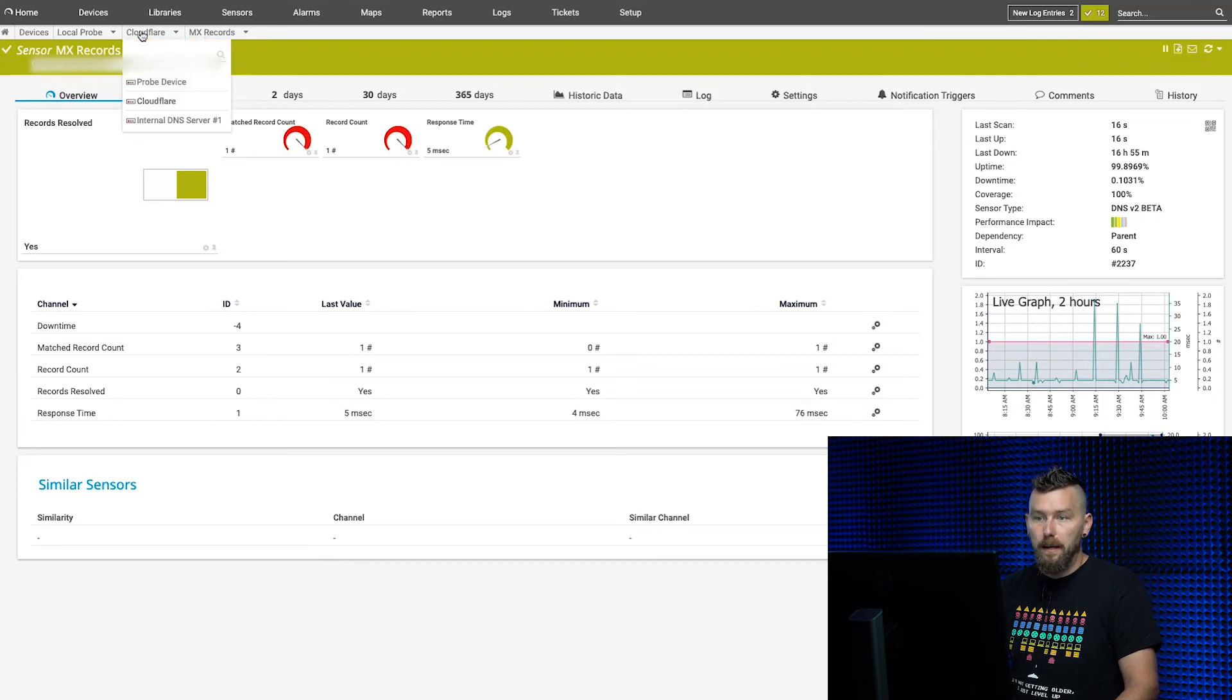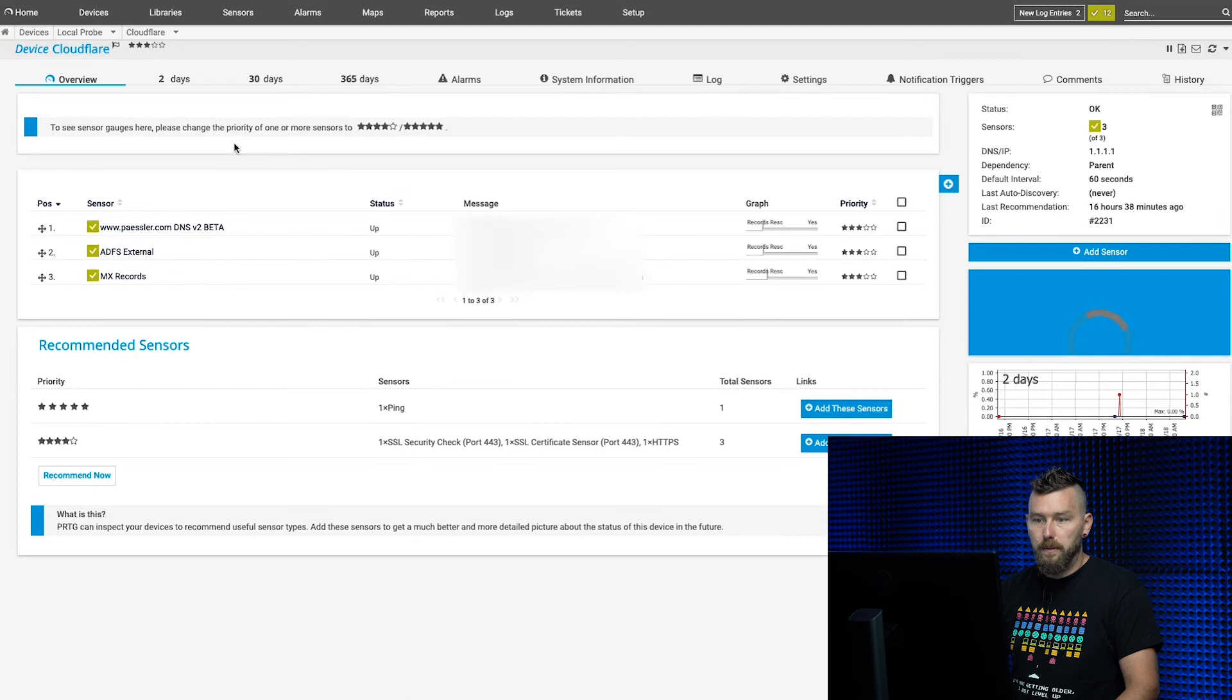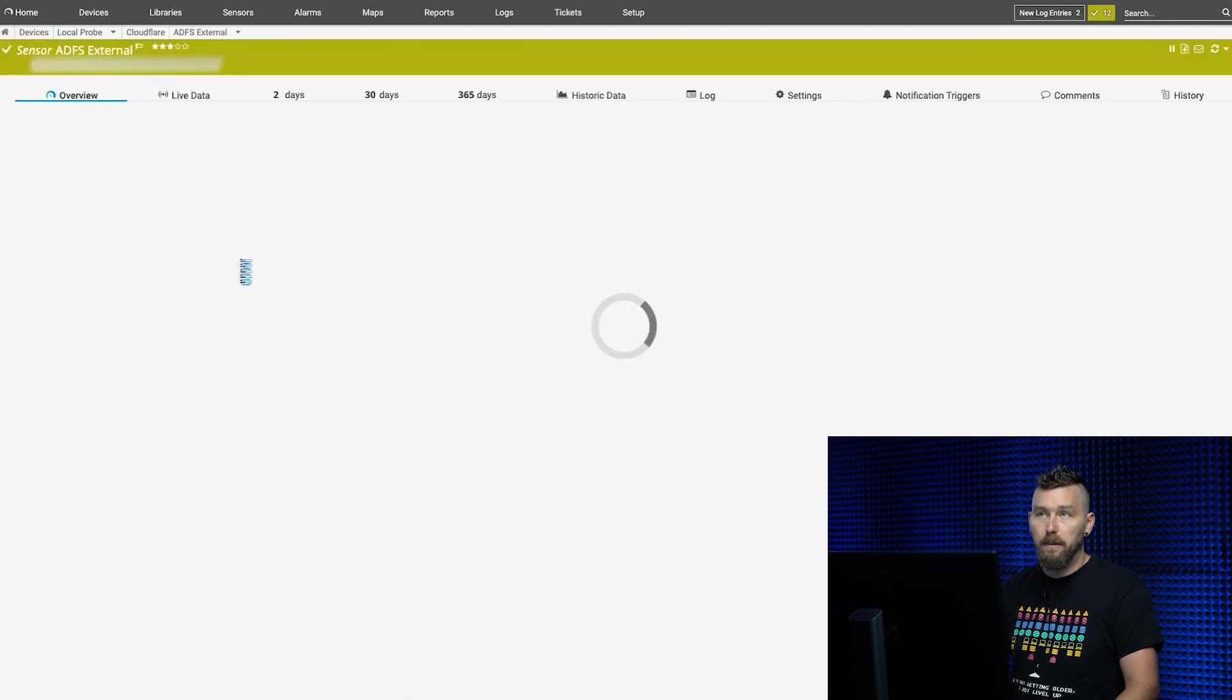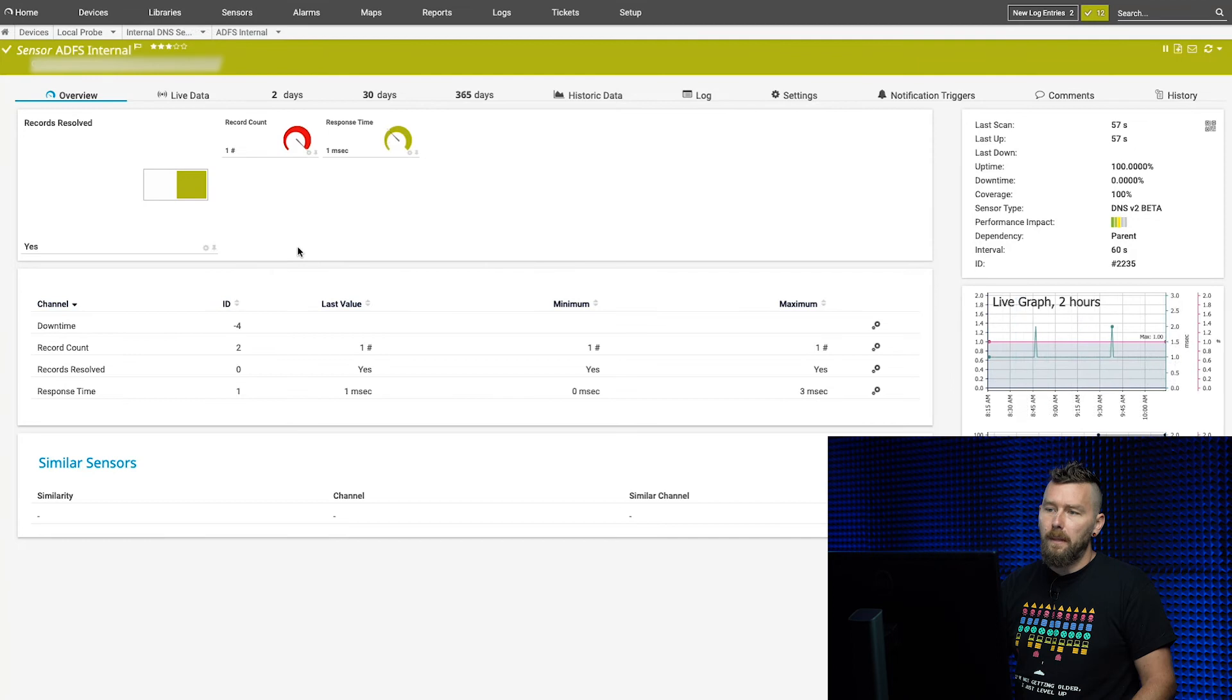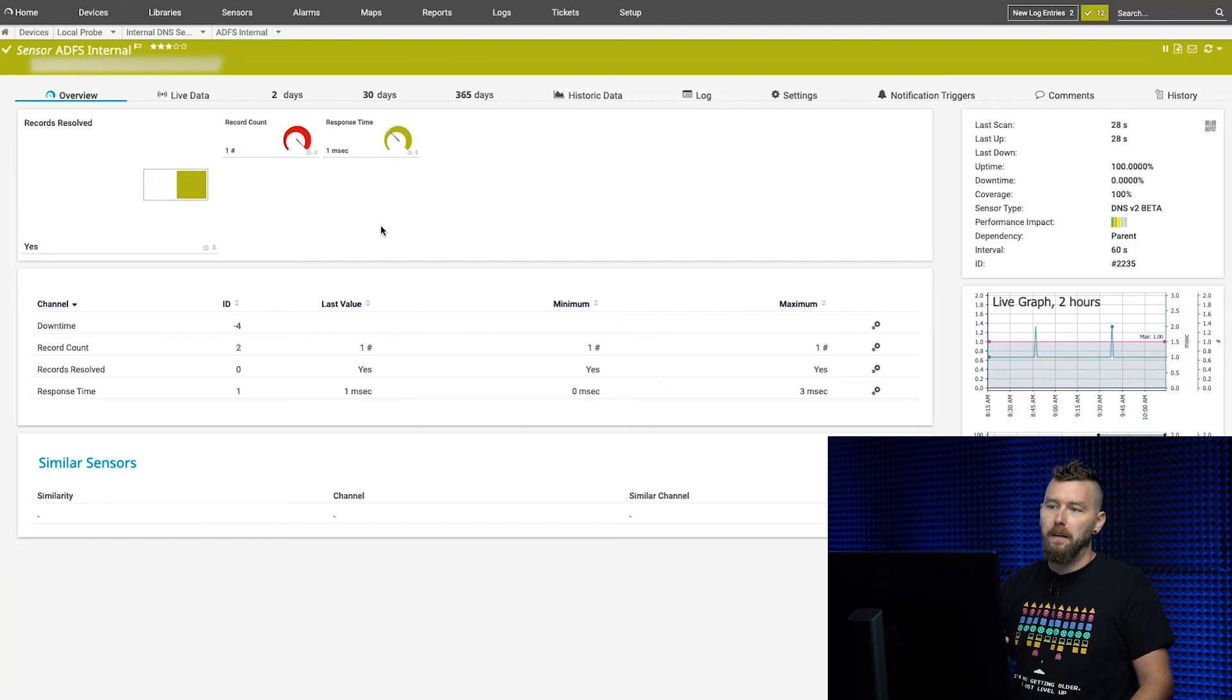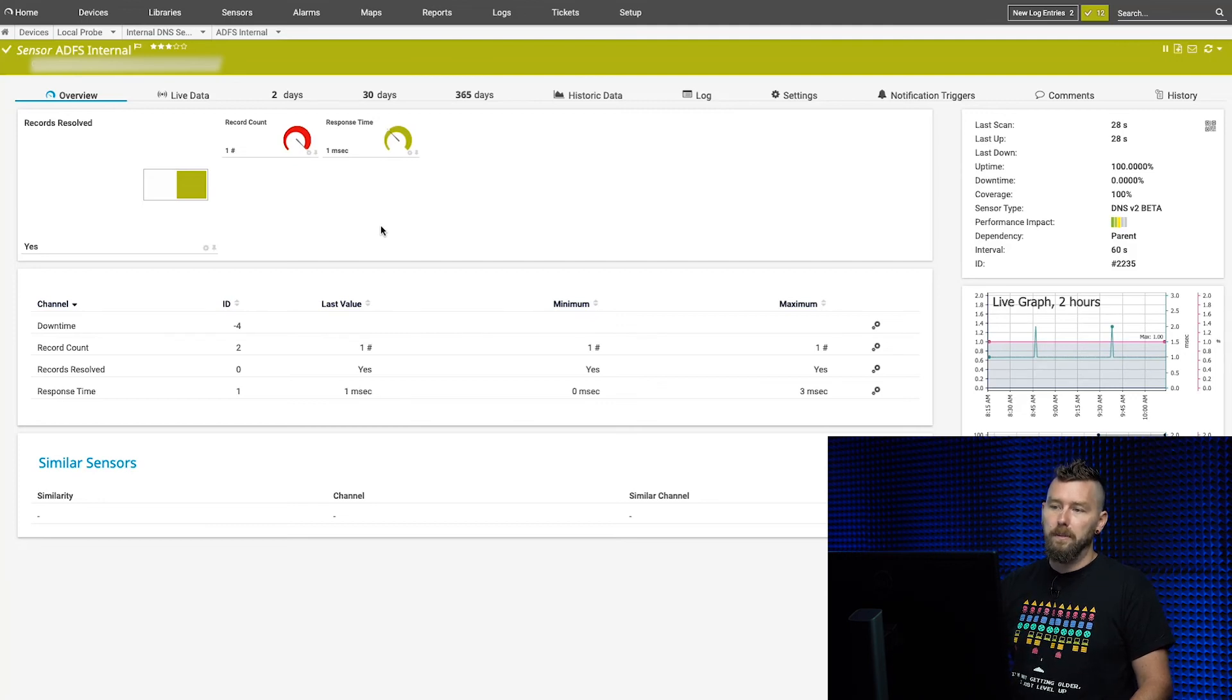The last thing I'll show is the response time. The response time is essentially how long did it take PRTG to query the DNS server, and how long did it take for them to respond back?